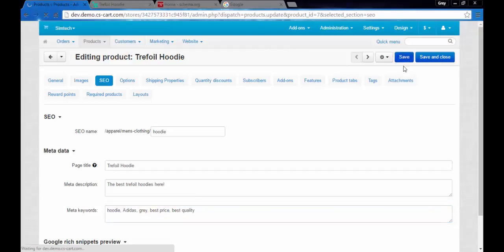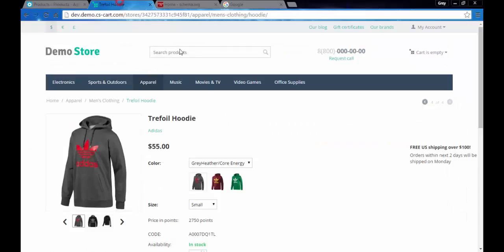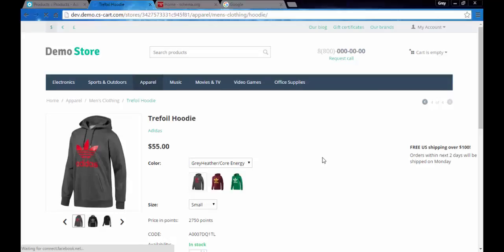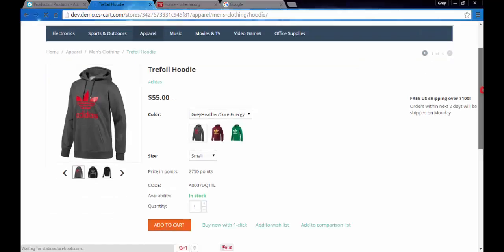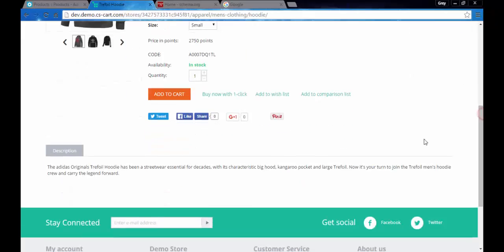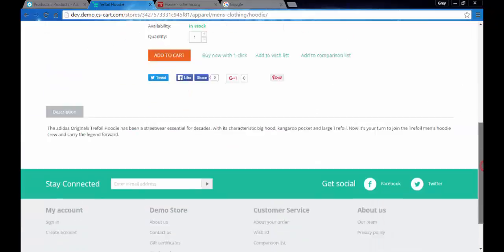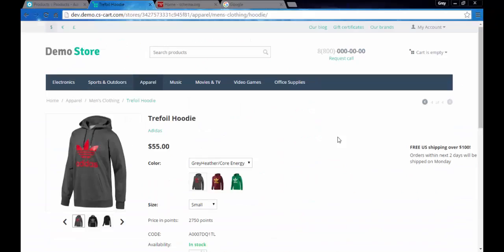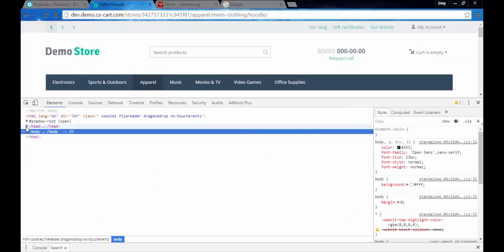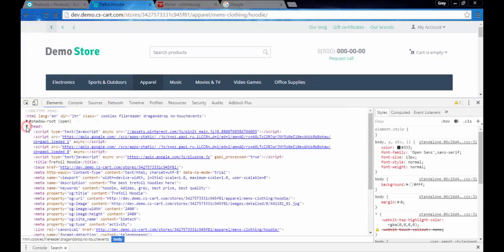Now let's go to the products page. We do not see the meta description and meta keywords on the page because they are not for the customers, they are for search engines, for the robots. But we can find them inside the page. Just press the F12 button. Close the body and open the head and find everything that is related to the meta.